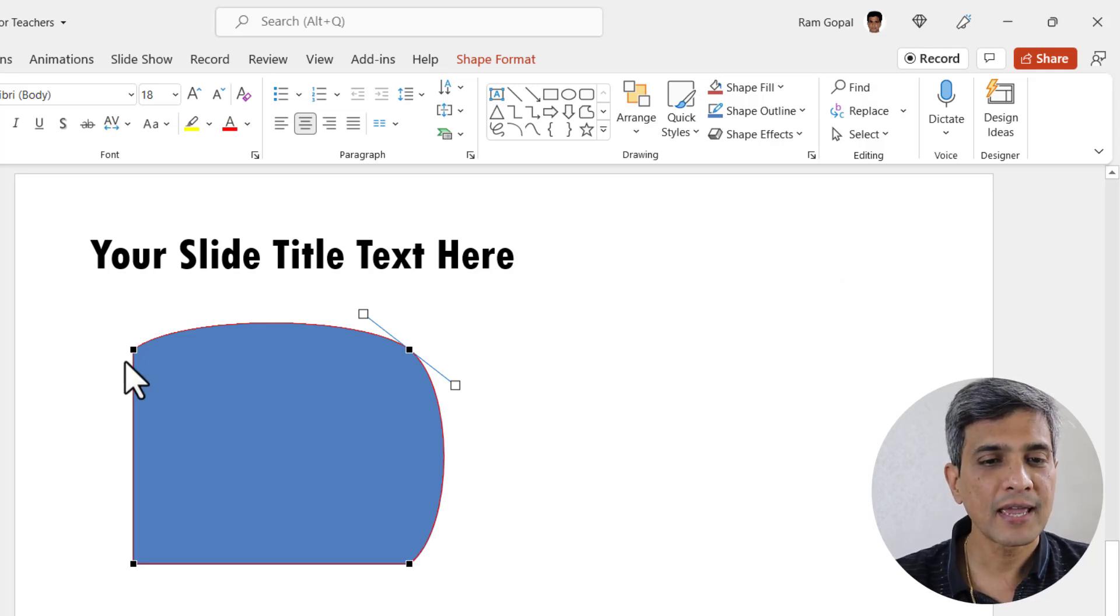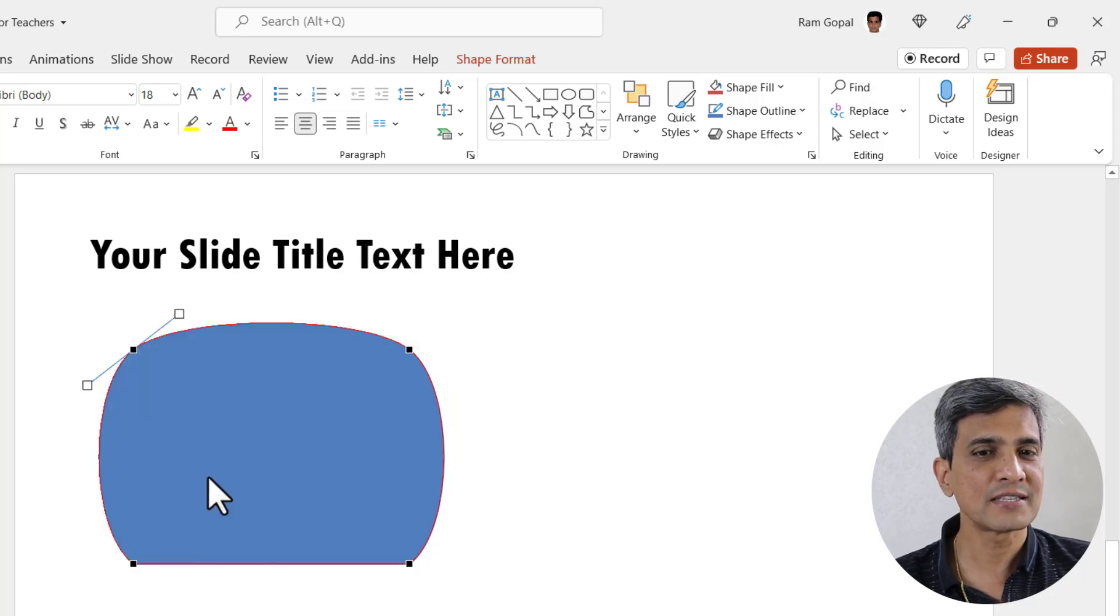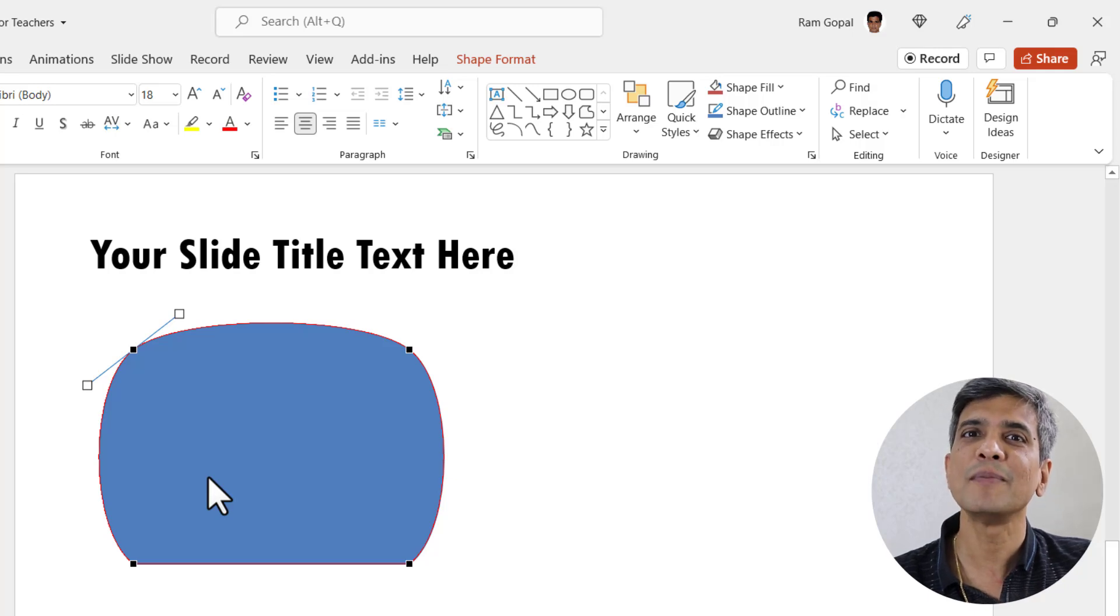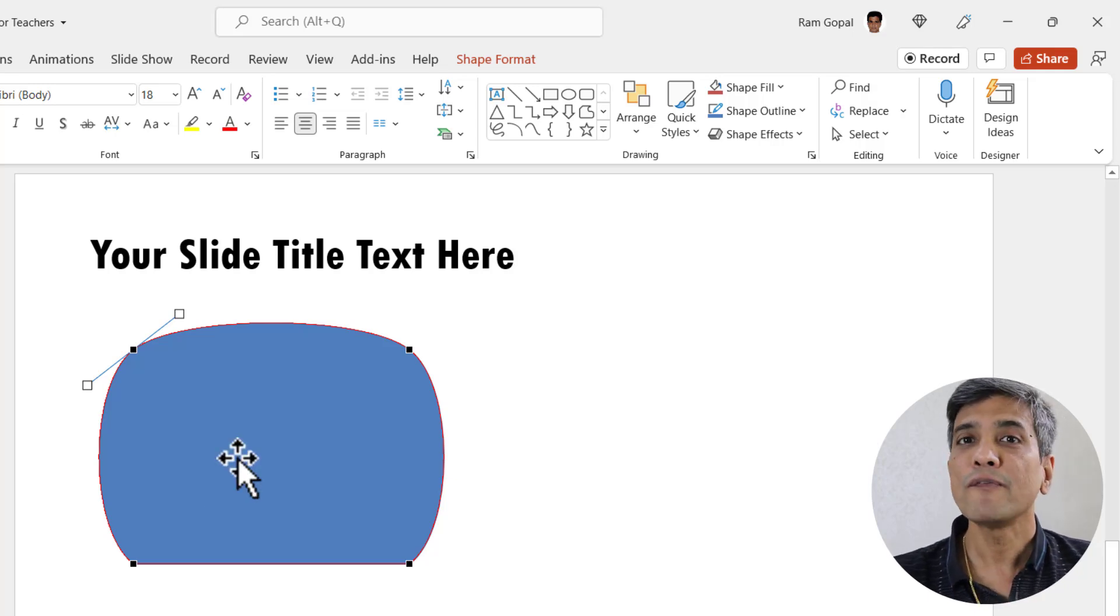Let me do the same to this one as well. Let me right click here and convert this into a smooth point and you can see that our rectangular shape is now becoming something very different.